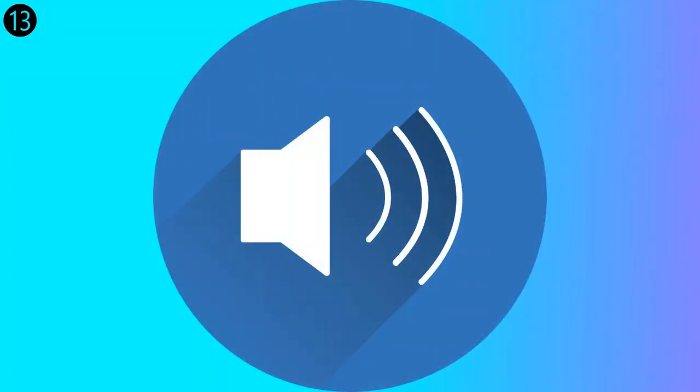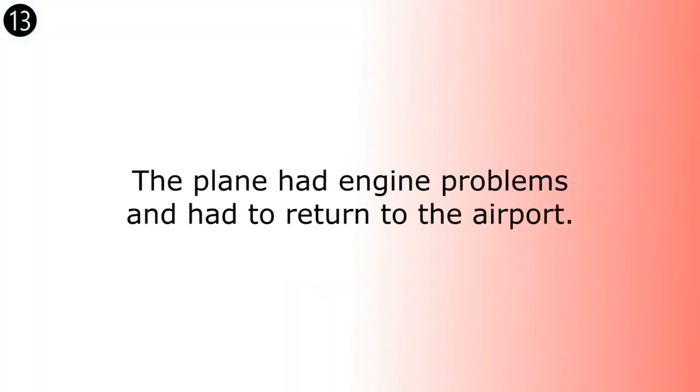The plane had engine problems and had to return to the airport. The plane had engine problems and had to return to the airport.